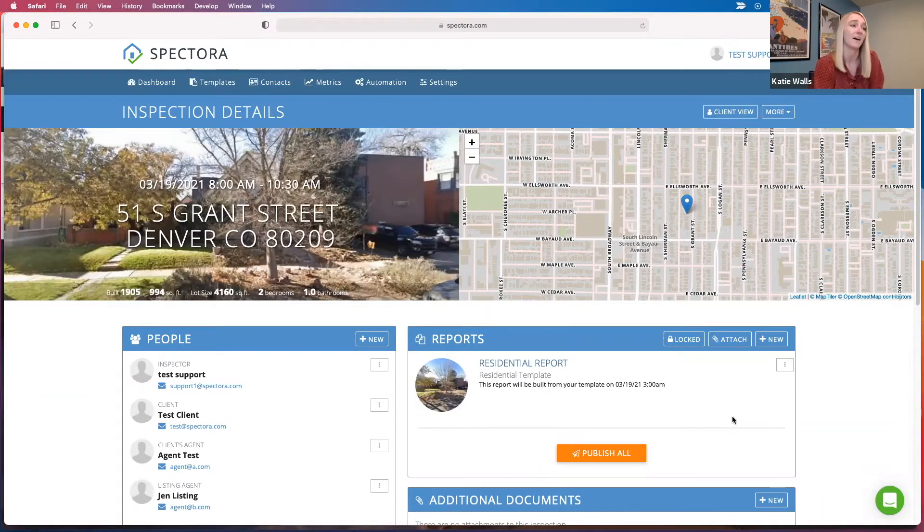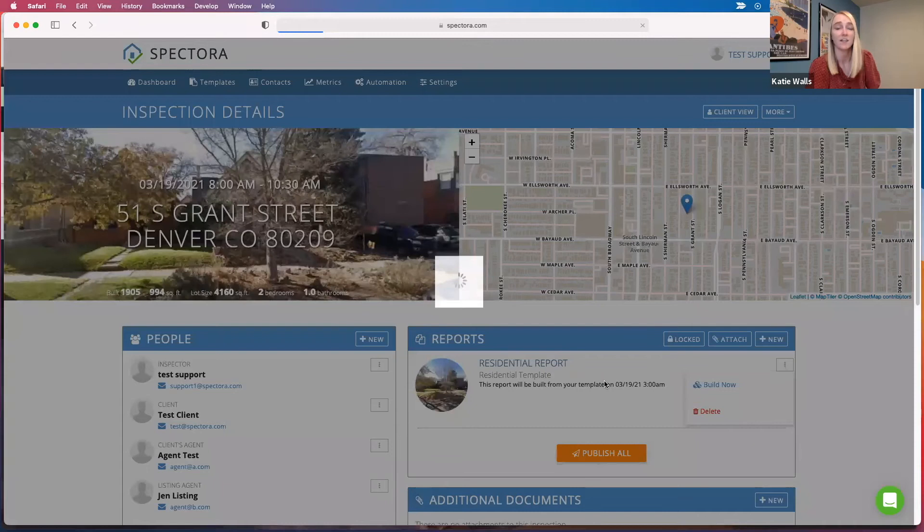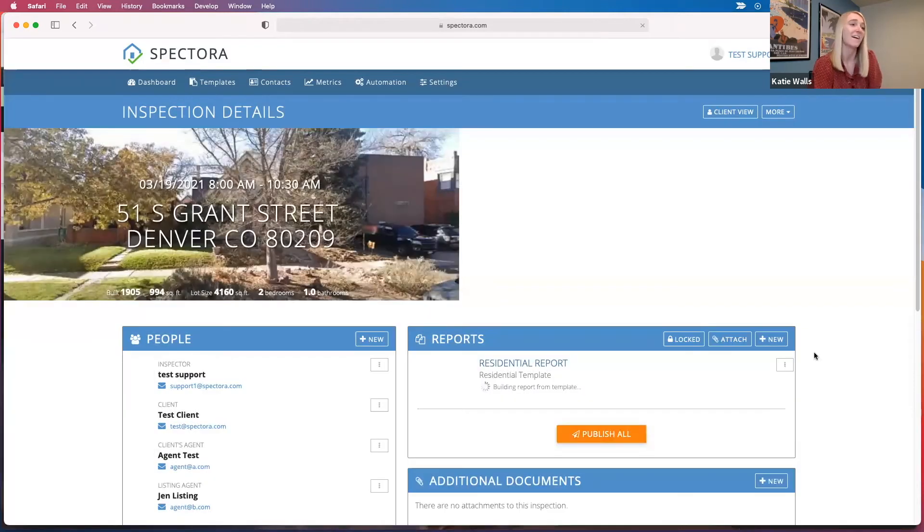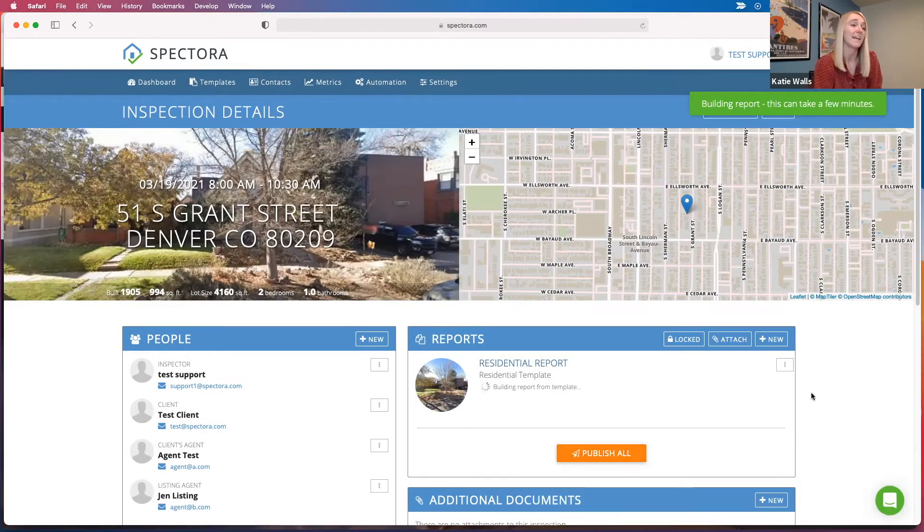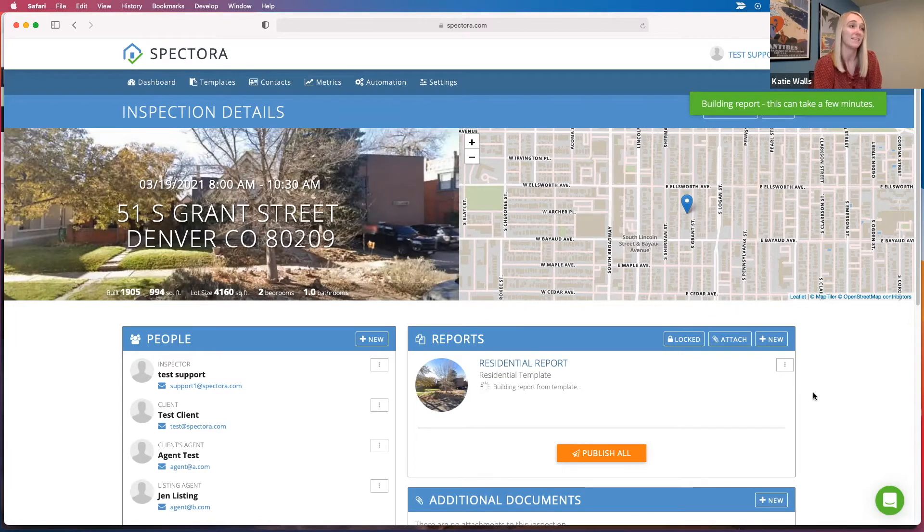If you don't click that, you can build your report, you can inspect, you can do whatever you want in here. But if you don't click this orange button, it can always be deleted, this inspection.